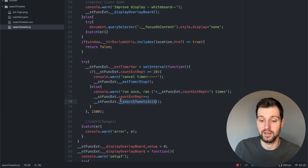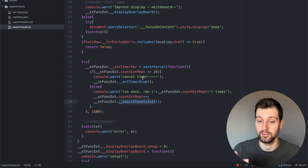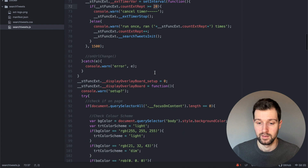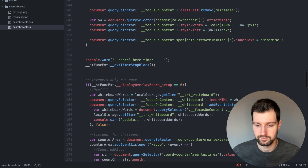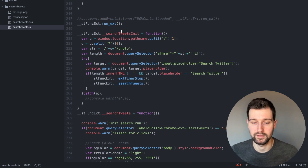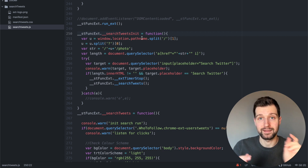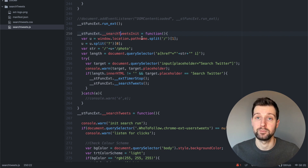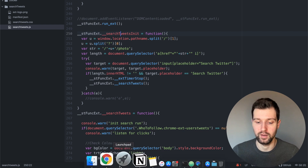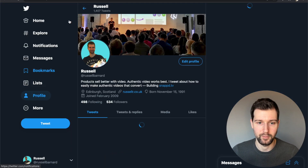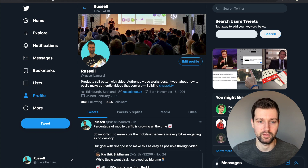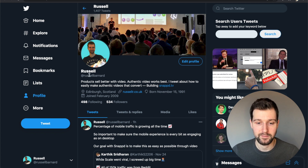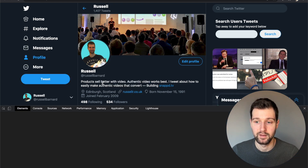Here's an example of the timer I was mentioning. We're listening to see if that area on the profile has appeared. If it hasn't, we run the check again up to a maximum of 20 times — that's what this limit is just here. Let's look at the search tweets area further down. What this basically does is grab the URL and extract the profile username out of it.